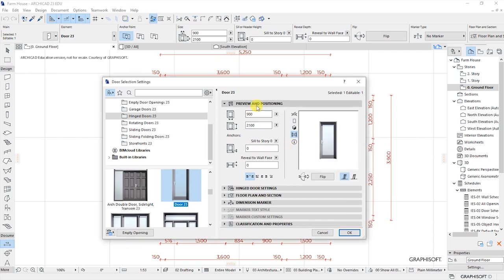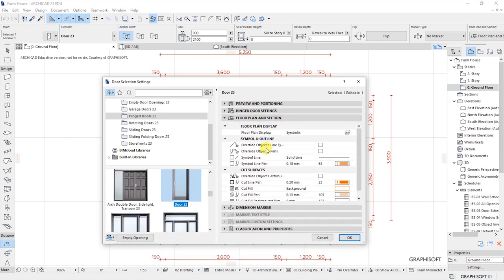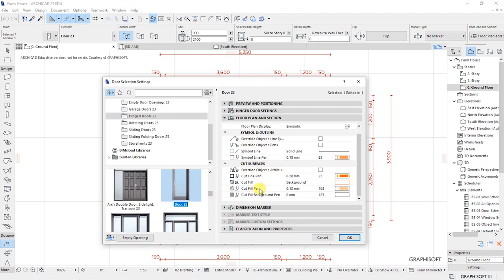So let's close this and go down here, where we have each door settings. These are settings for the type of door leaf we want to have, the type of moulding, the handle, how the frame looks like, how the door opens. When we go down here under the floor plan section, we can see all these settings that are related to the pen tools that we want to show on the plan and in 3D.